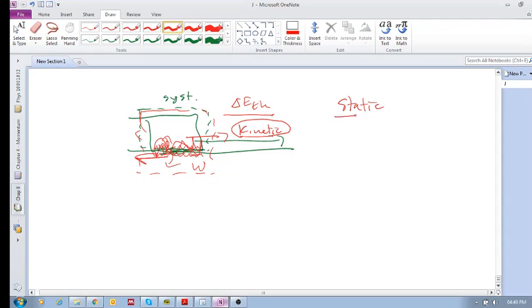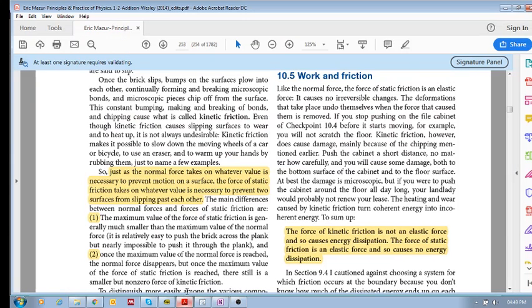when there's static friction, are we able to calculate the work at the boundary? So, the answer is, to build on this answer,